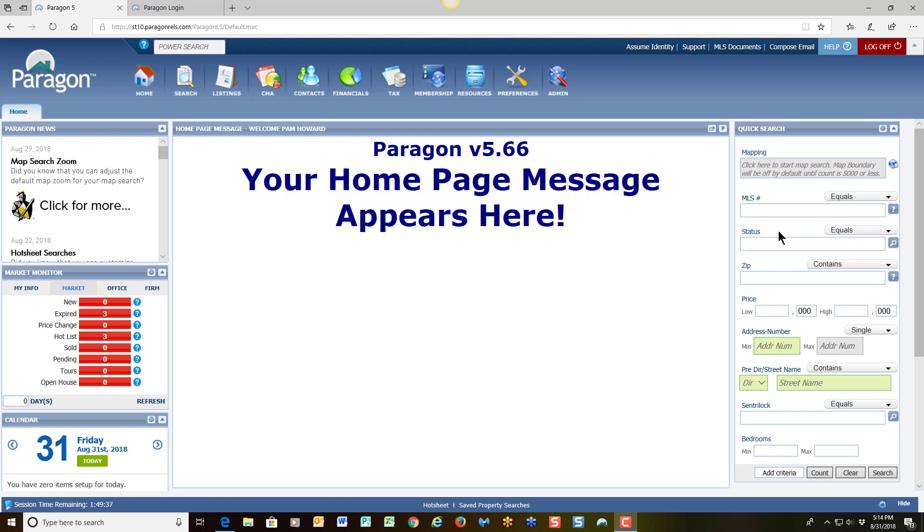To begin, let's focus here on the home page of the Paragon system. Now keep in mind there are many different ways to approach performing a CMA. There is no right or wrong way to perform this. Actually, a CMA is a very subjective report. Some folks like to pull in certain statuses where others do not. So you have to focus on what is important as you are working within your client's neighborhood and if you have an understanding of what your client is looking for, that's going to direct your approach as well.